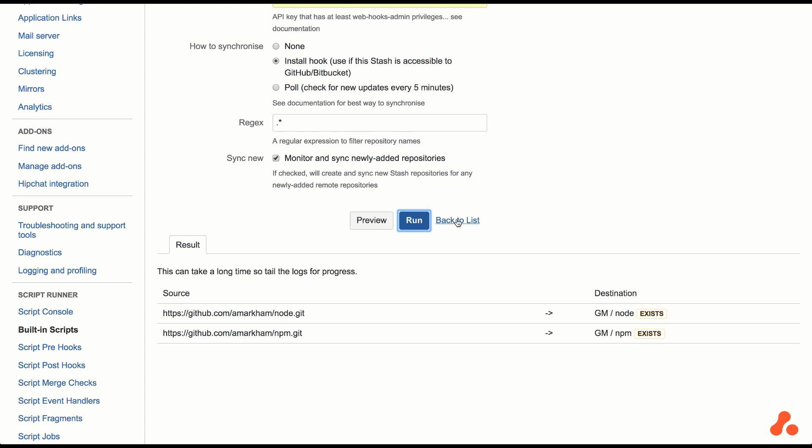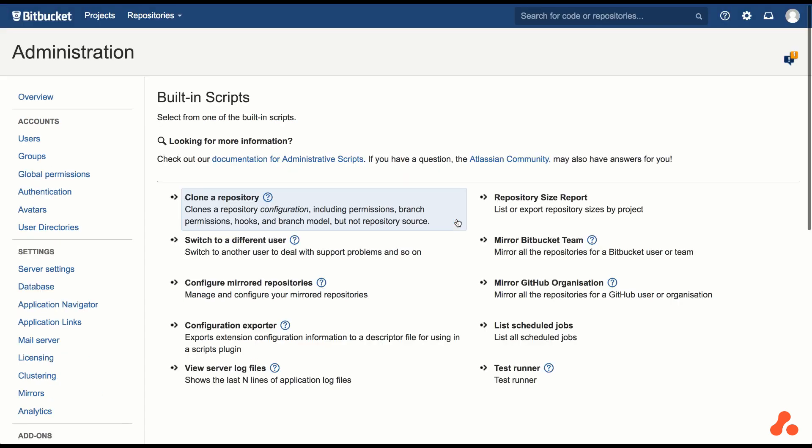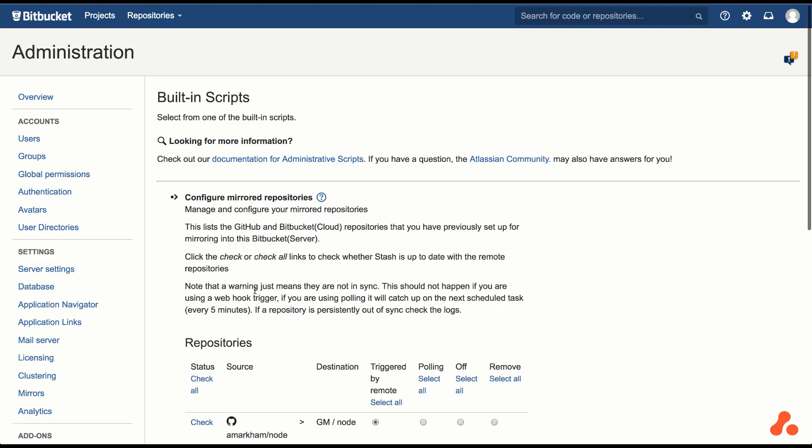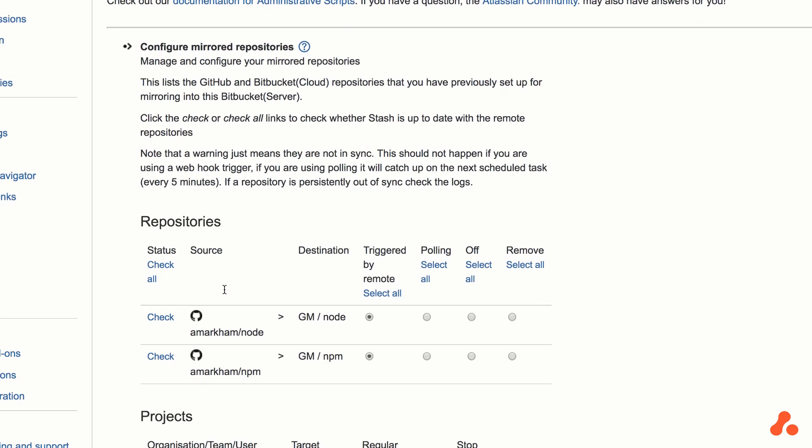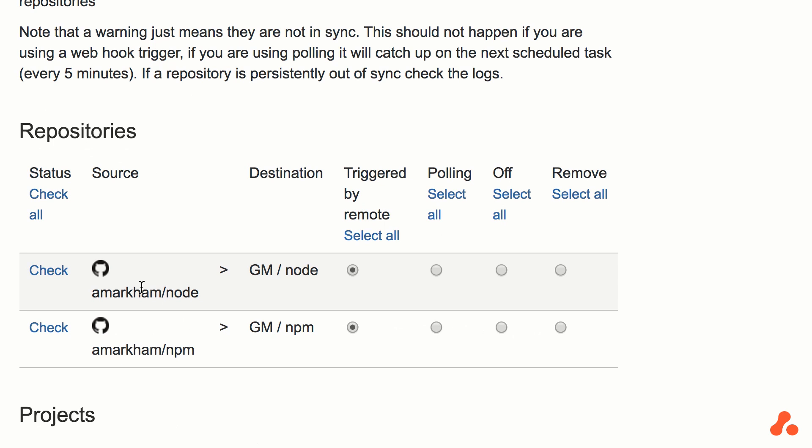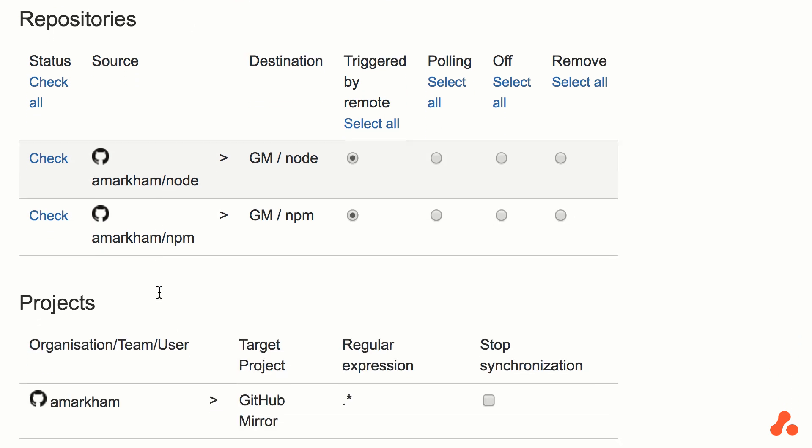Great, the repositories should now be mirrored in Bitbucket Server. Let's go to Configured Mirrored Repositories to see. We can see there are two repositories that have been set up.